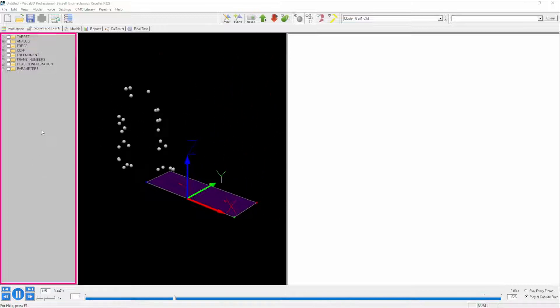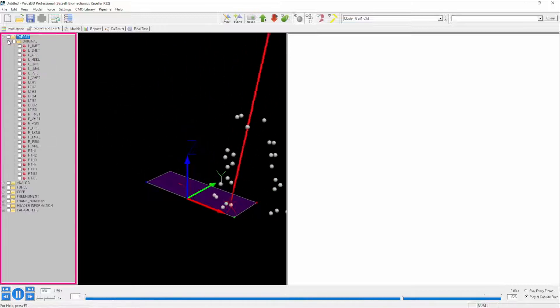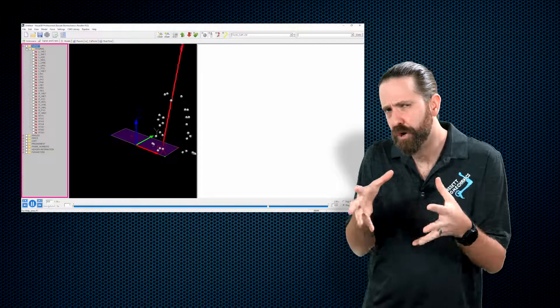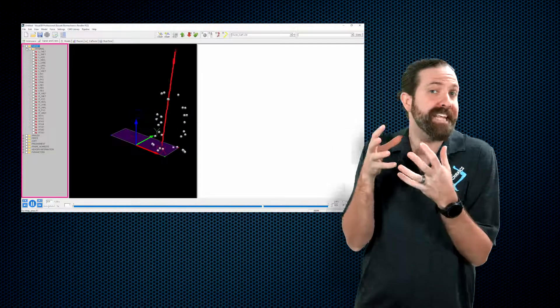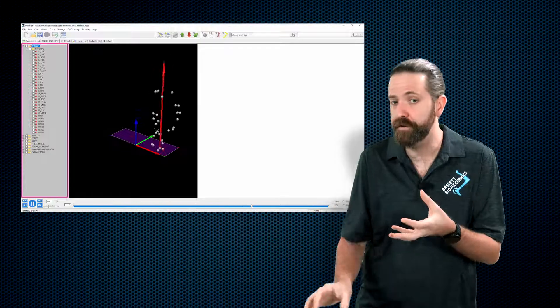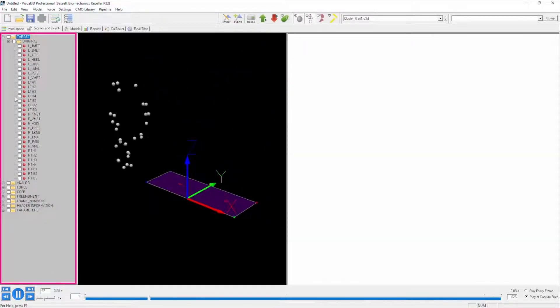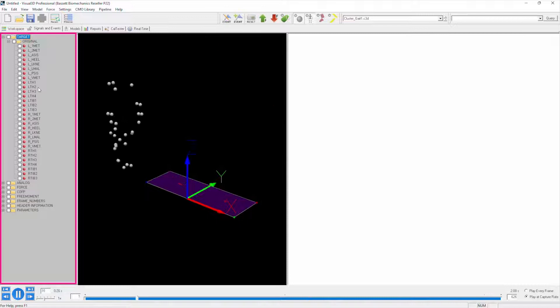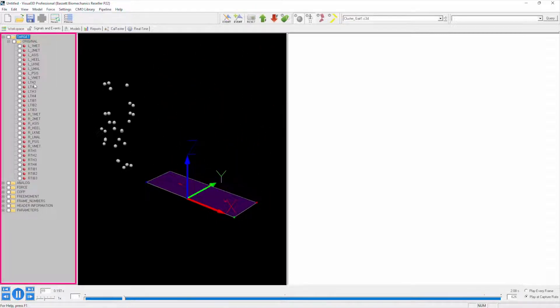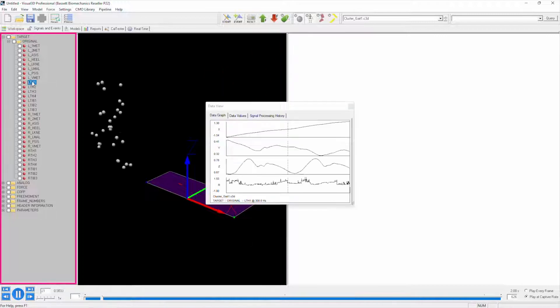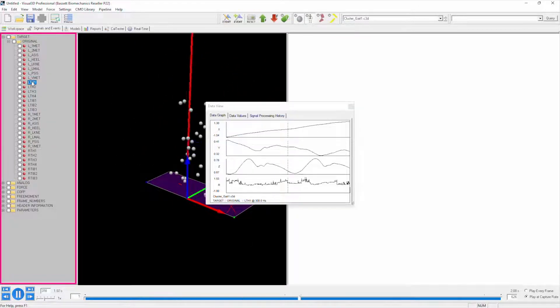Here on the right hand side, we have a list of data that we can look at. This data includes the target data. Targets are the term in Visual 3D for the individual markers that we are viewing here. For example, if we look at the LTH1 marker, that's one of the left thigh markers. If I click it, you see it pops up this little window.